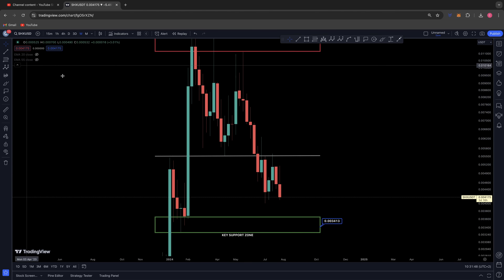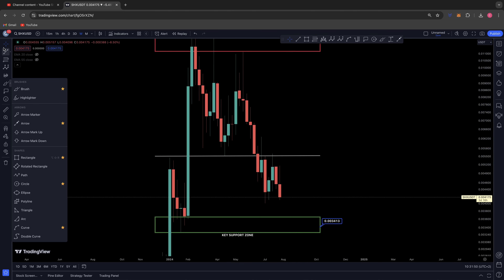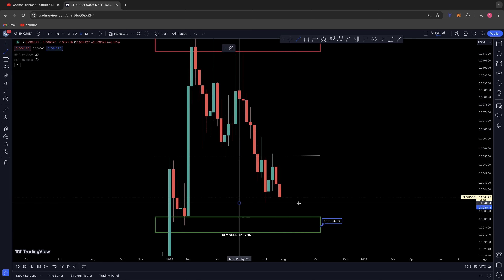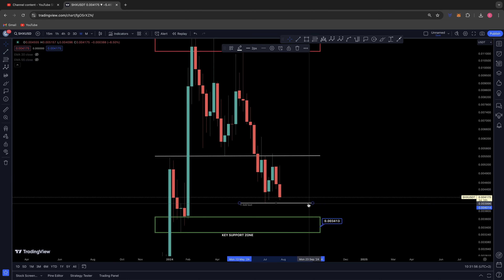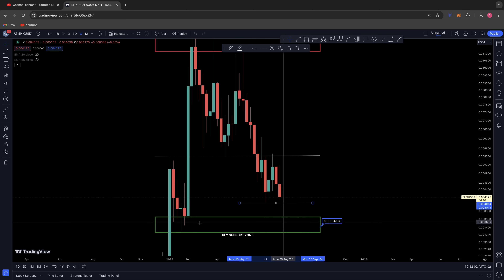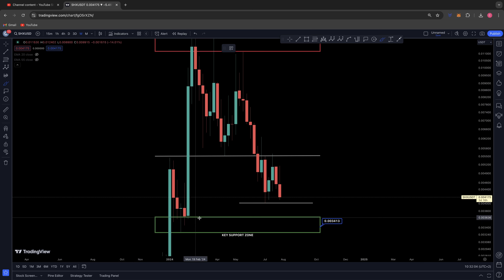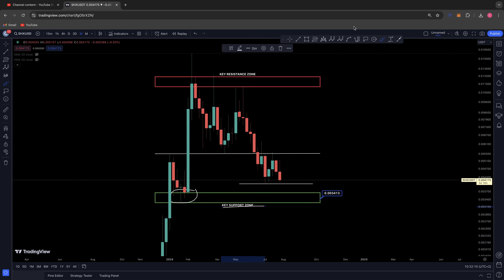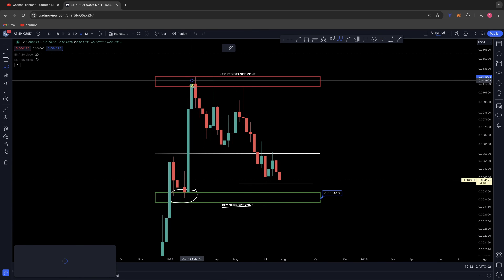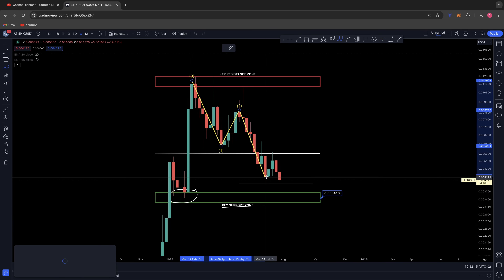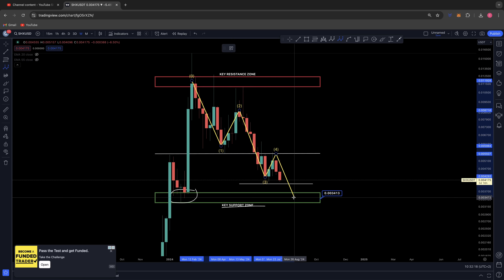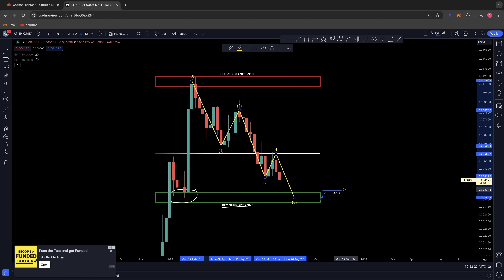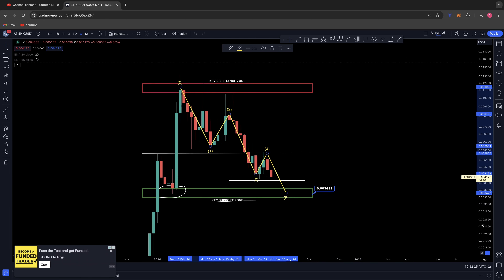The way to validate this wave five back to our key support zone is simply by losing the current level of support we have right here. If we fall below 0.004, this would indicate we are looking to come back and retest these potential lows in the key support zone for a final fifth wave. So we've got wave one, wave two, wave three, a shallow wave four into resistance, and then the fifth wave back down to these lows.